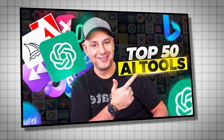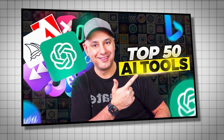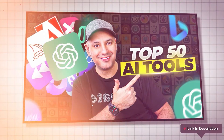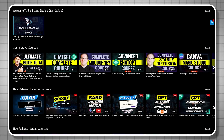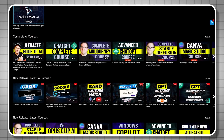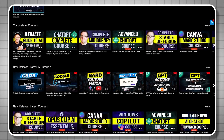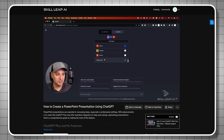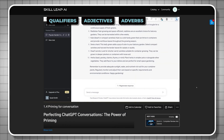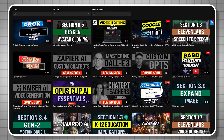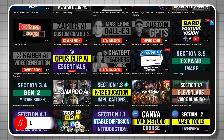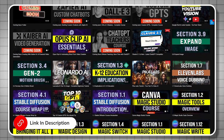A list of the top 50 AI tools worth trying is included as the recommended next video. For a deeper dive, a Netflix-style e-learning platform all about generative AI and the top tools called SkillLeap AI covers courses on how to effectively use ChatGPT, prompt engineering, and the top 50 AI tools. A link is in the description below.